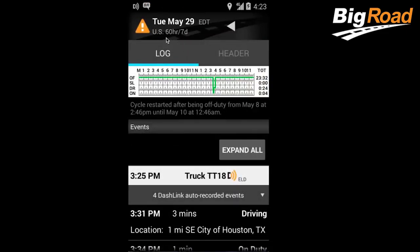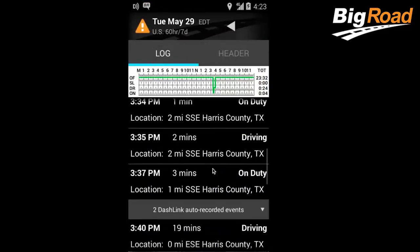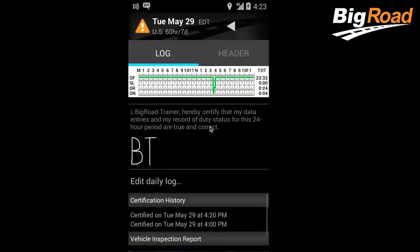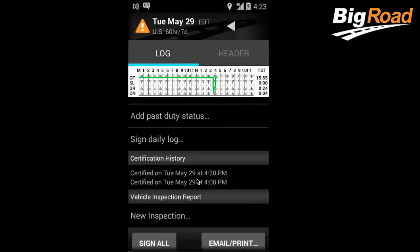Make sure that you're on the log portion. If your log has already been signed, it'll need to be unsigned before you can make edits. To do this, select Edit Daily Log underneath your signature.